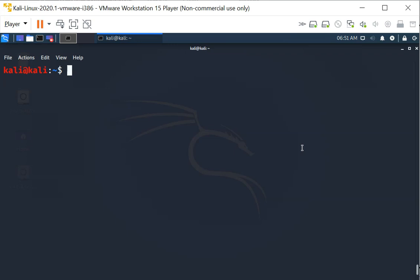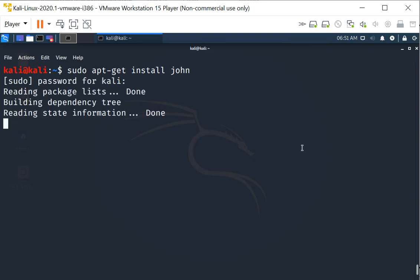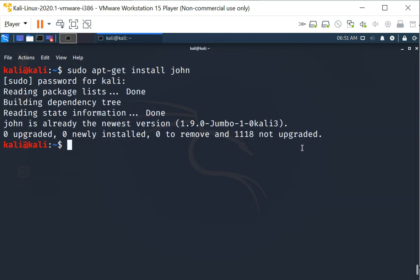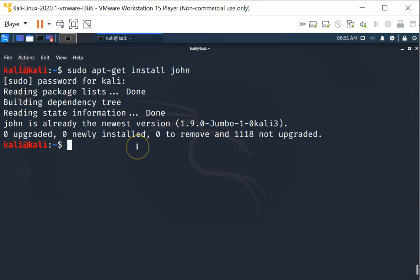First, we need to make sure that John the Ripper is installed. Let's try to install it: sudo apt-get install john. This is how you install John the Ripper. For my system, it is already installed. There is nothing to be done. We can proceed to use John the Ripper.